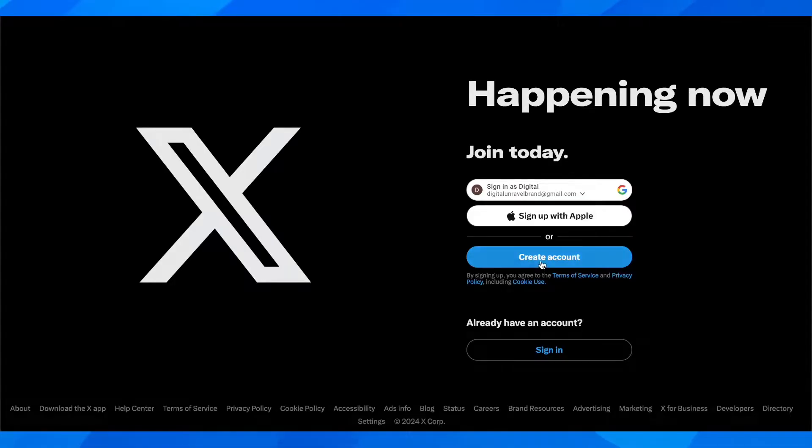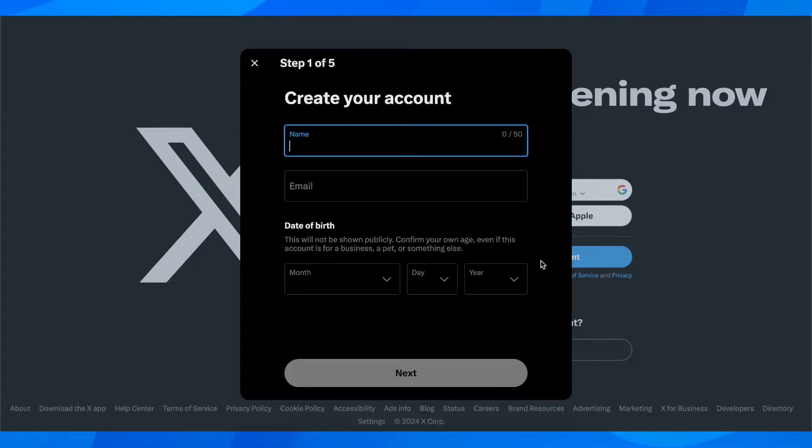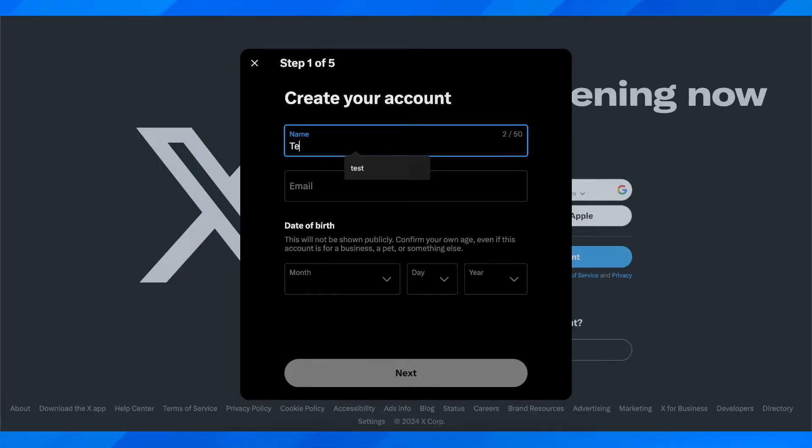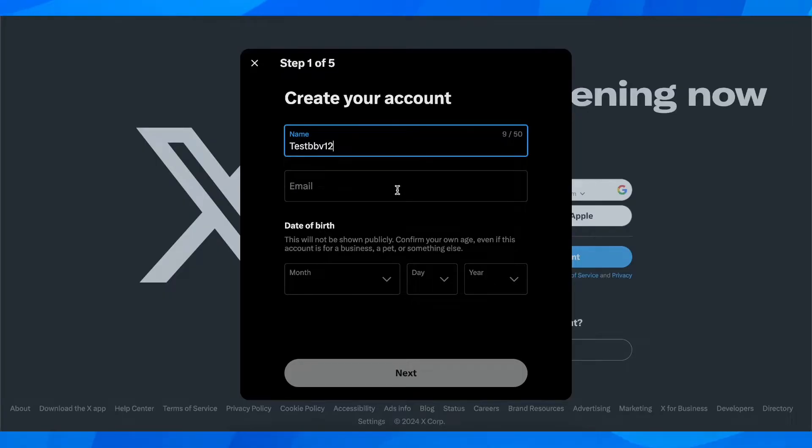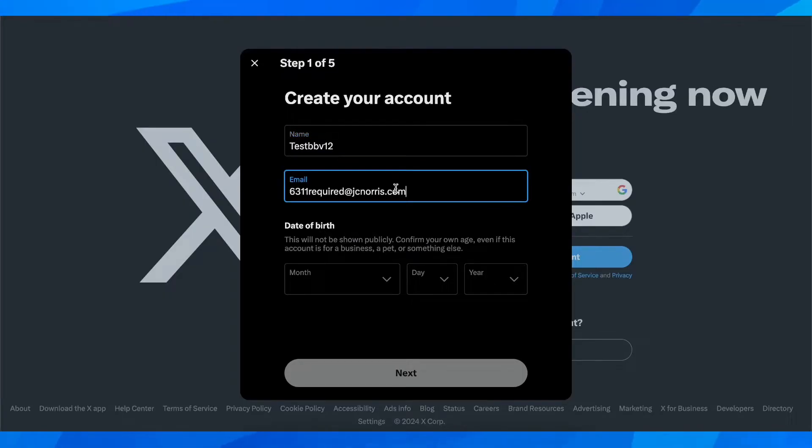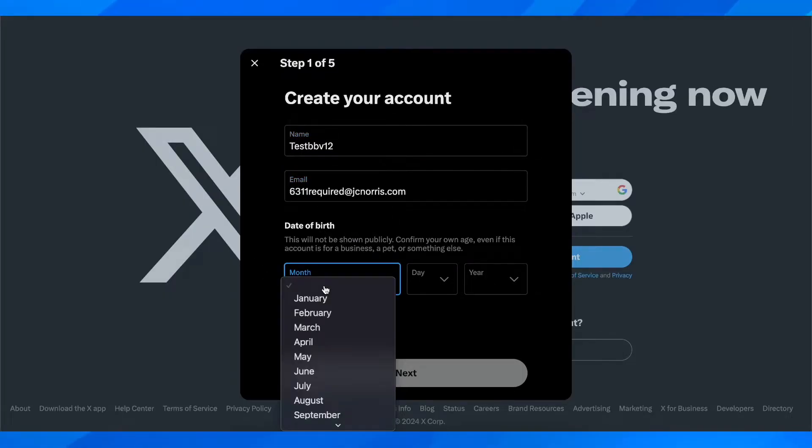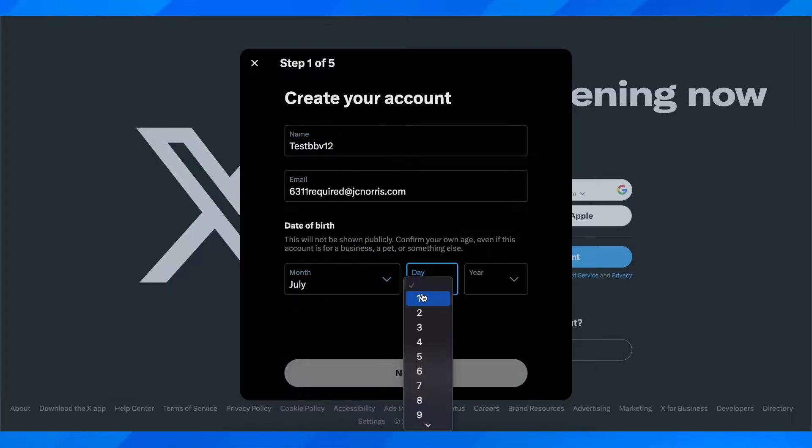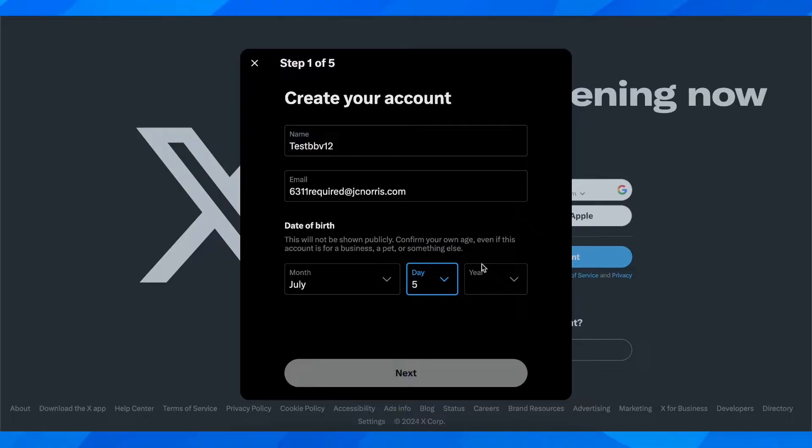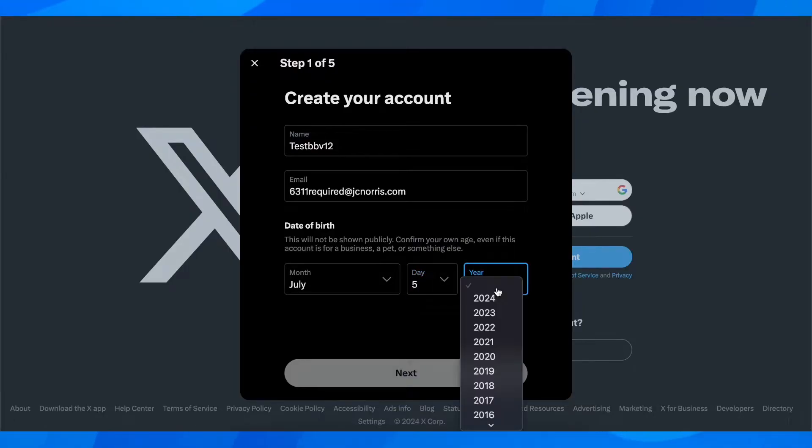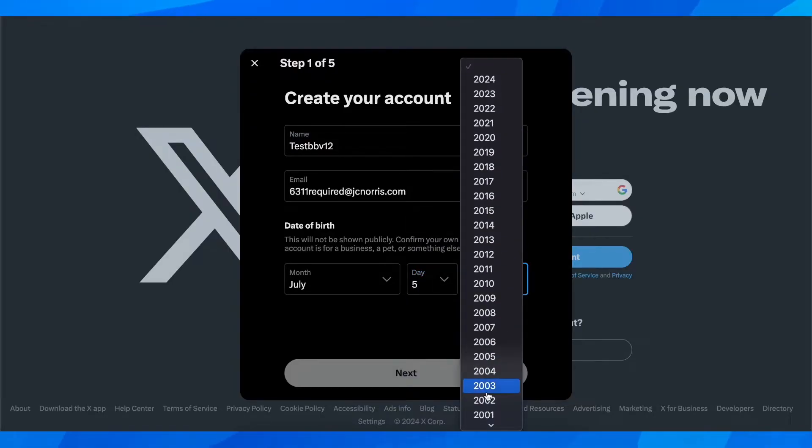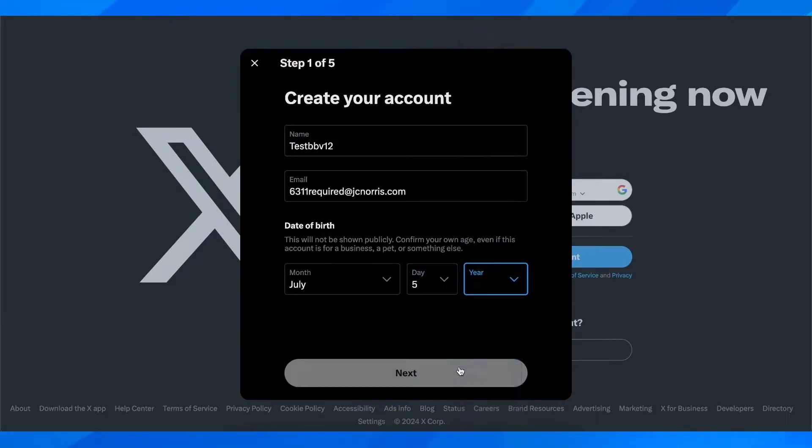Then what you have to do is click on create account. After that you have to enter your name, so I'm going to enter here my name, and then your email address and then the date of birth. Basically you have to click on next.